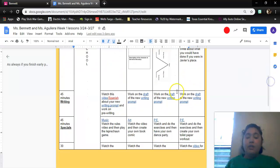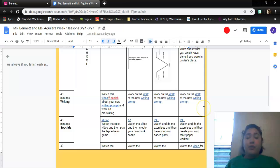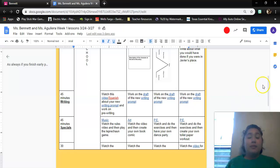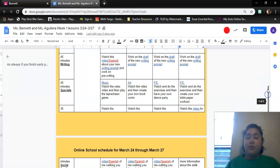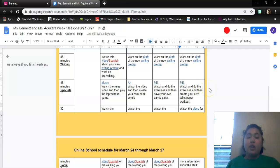For your writing, you're finishing your rough draft or you are editing and revising. For specials today, you have PE. You're going to watch and do the exercises and then create your own toilet paper workout.